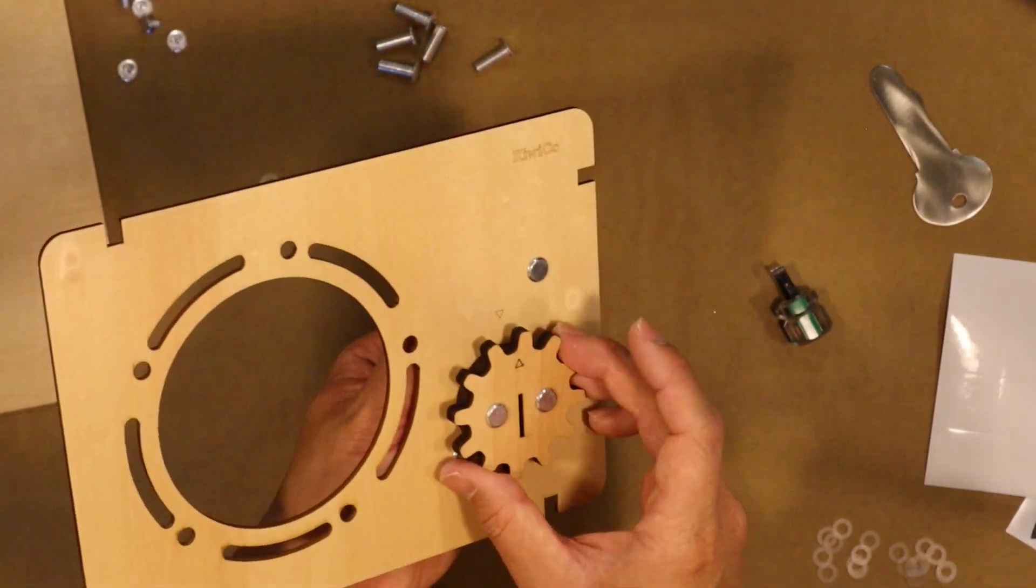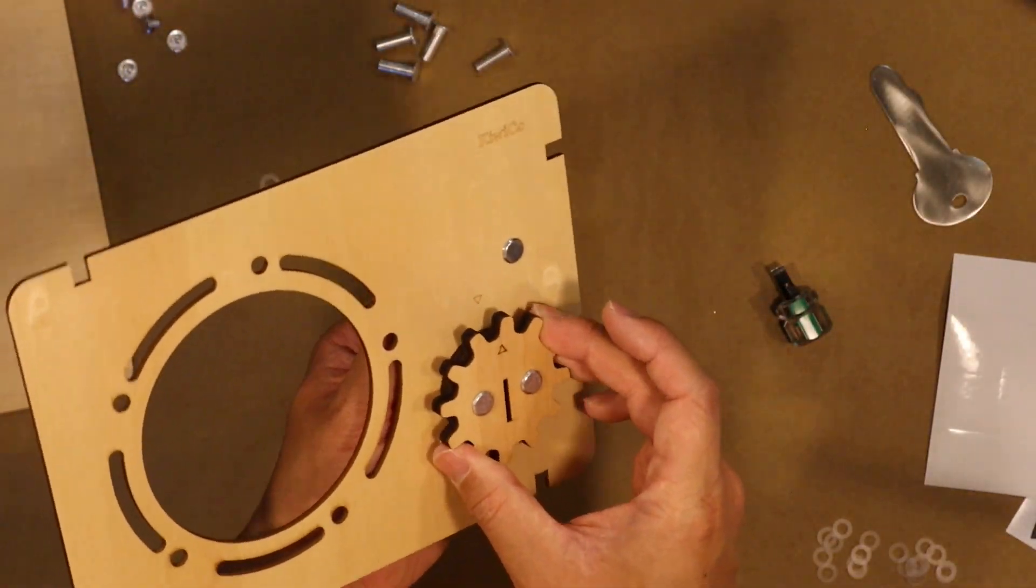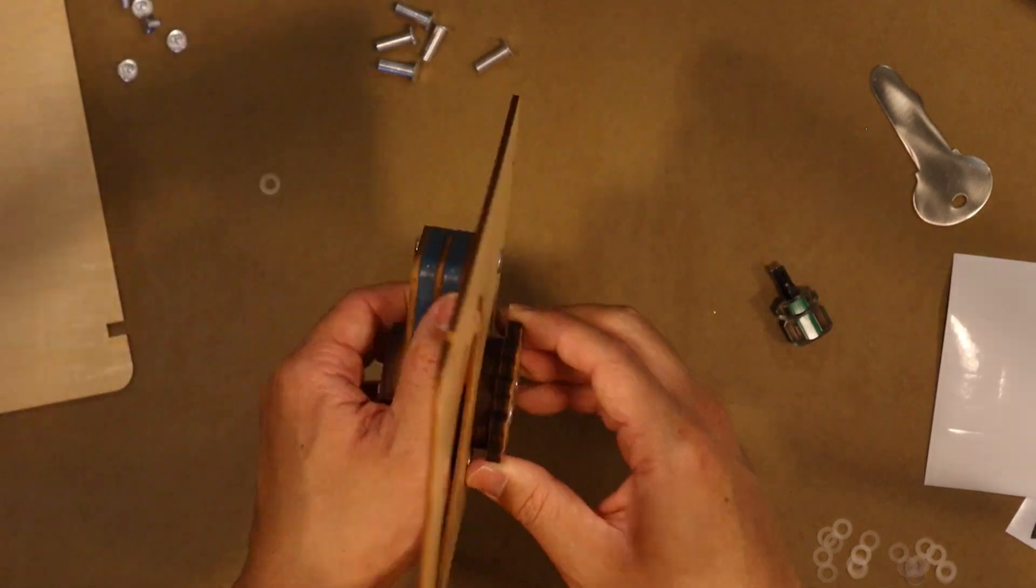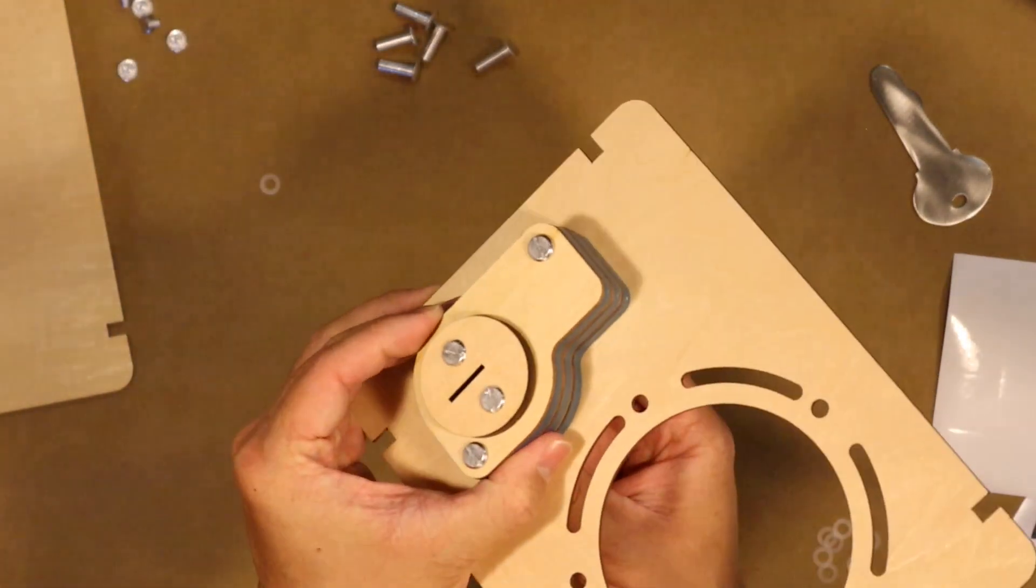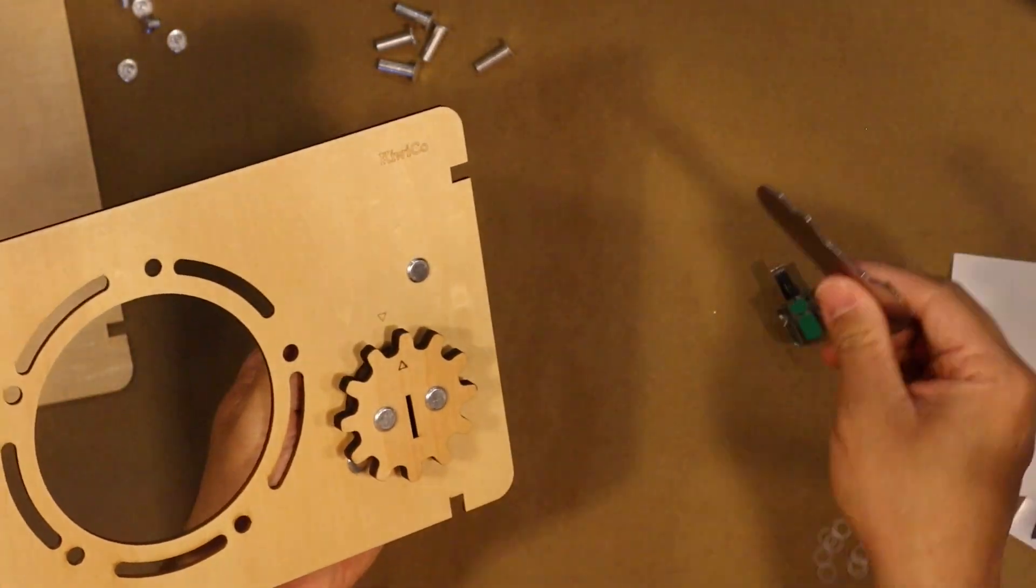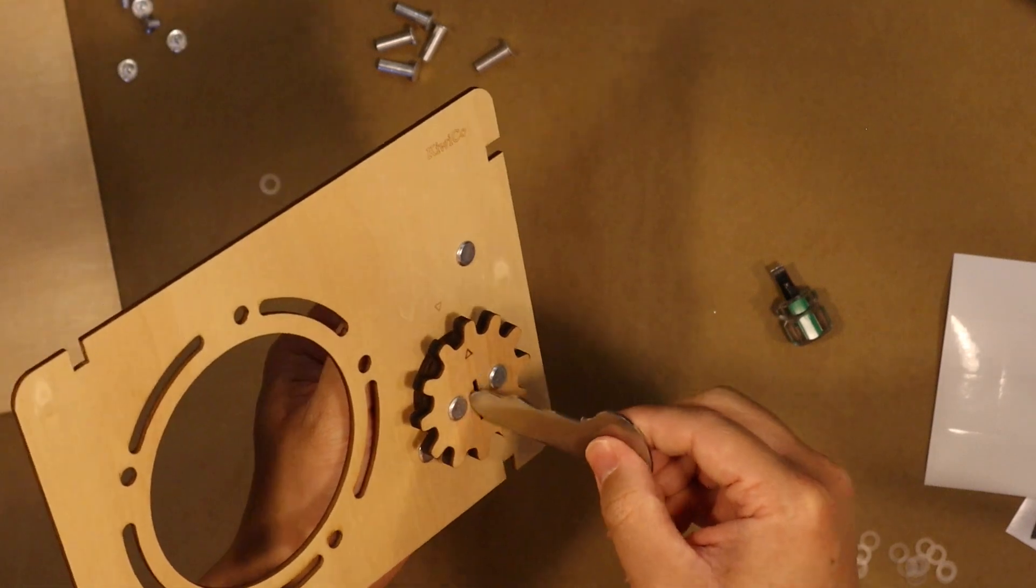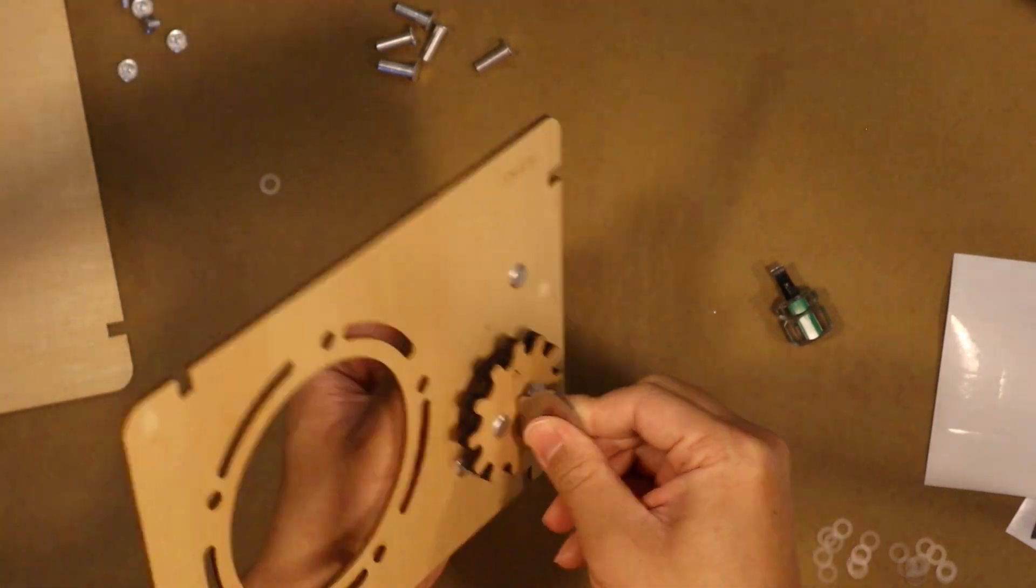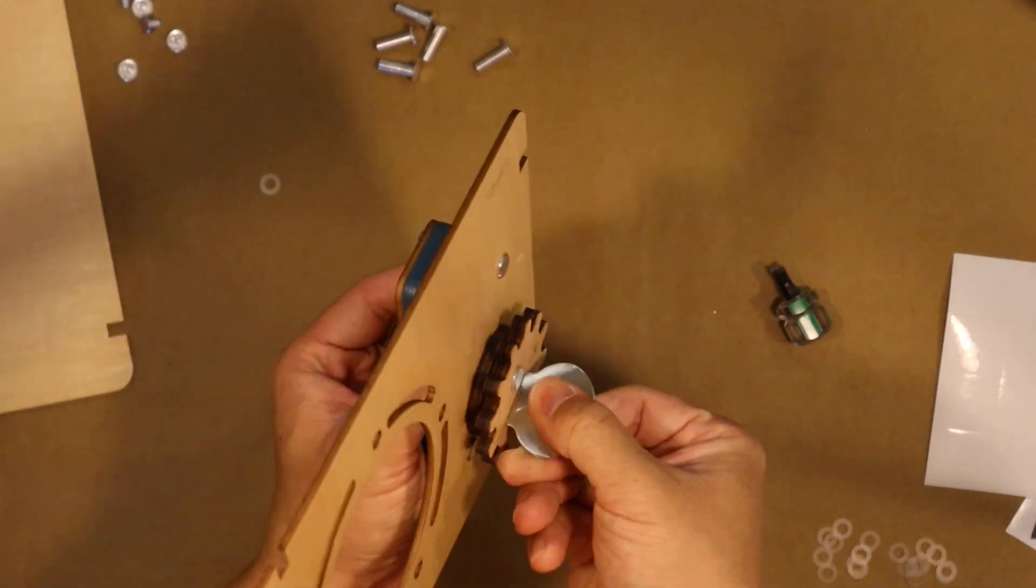And round two of the lock, is it going to work, is it going to work? Booyah!